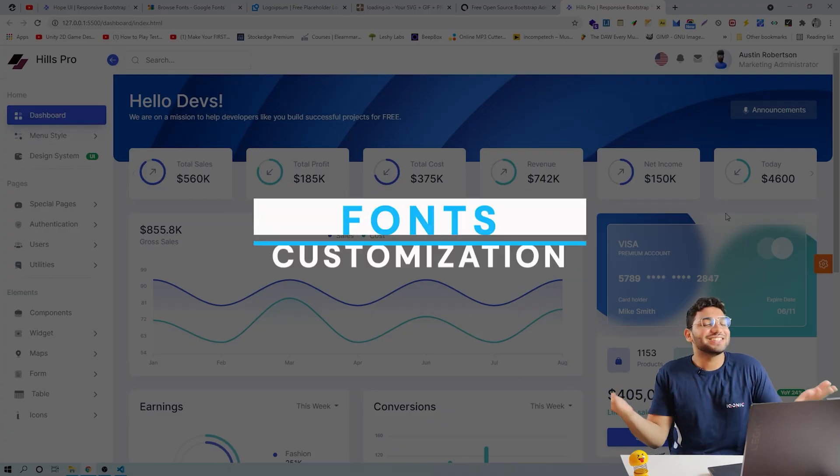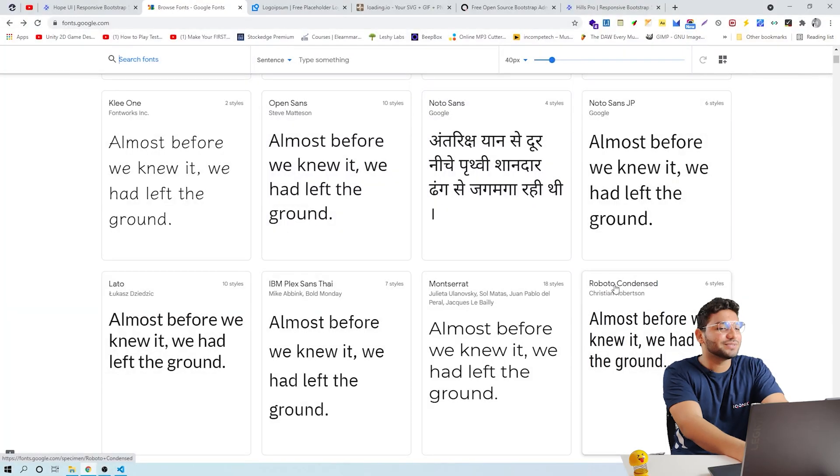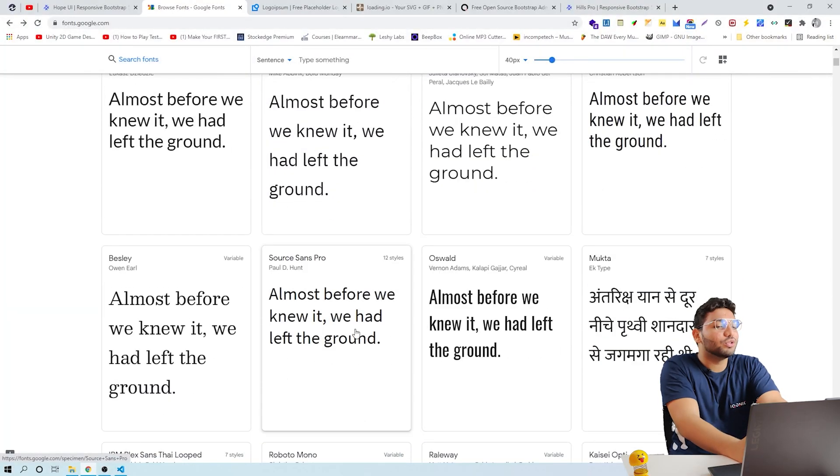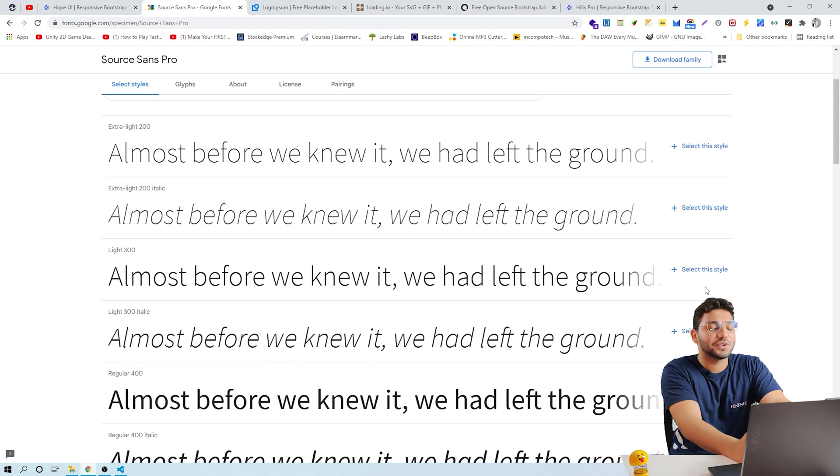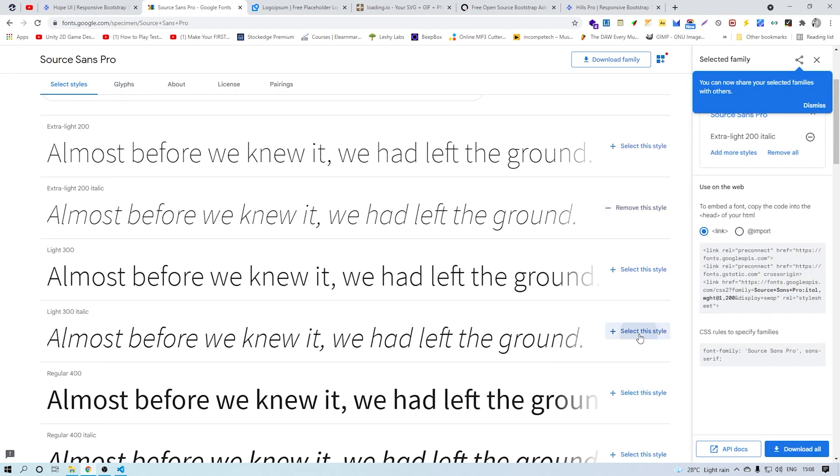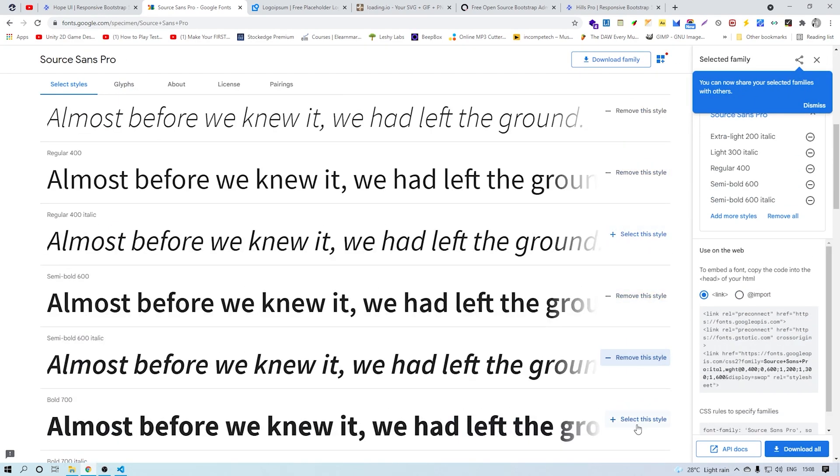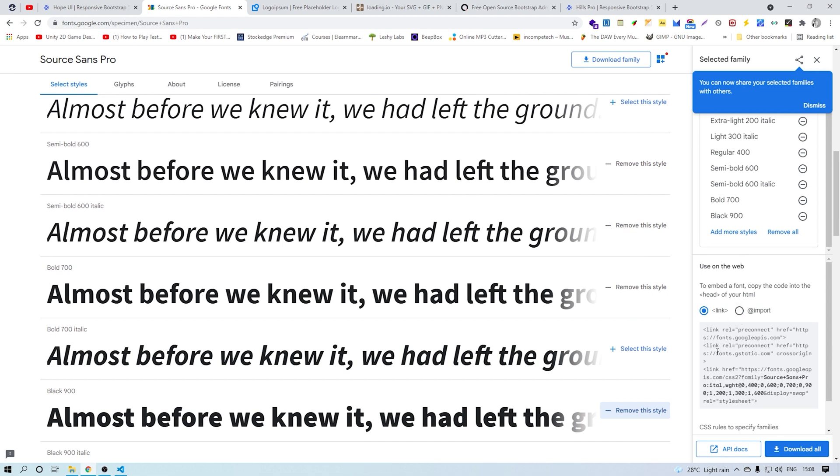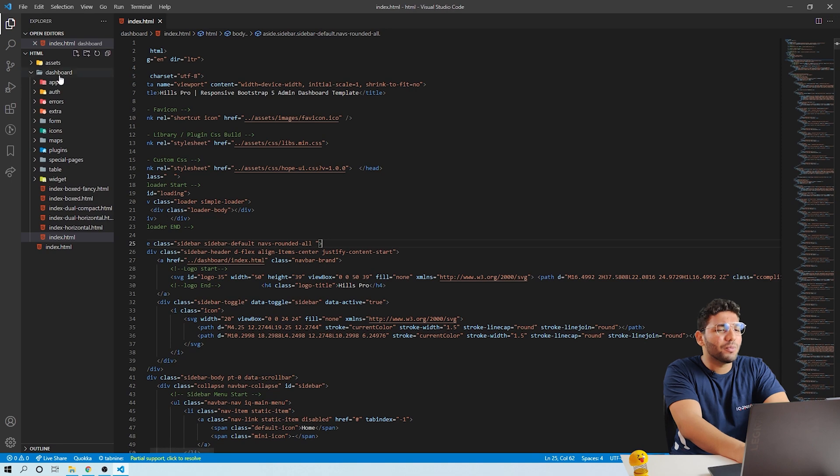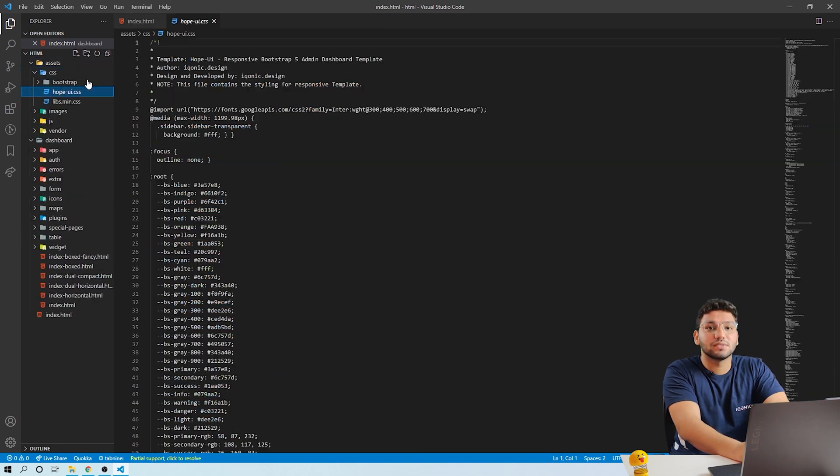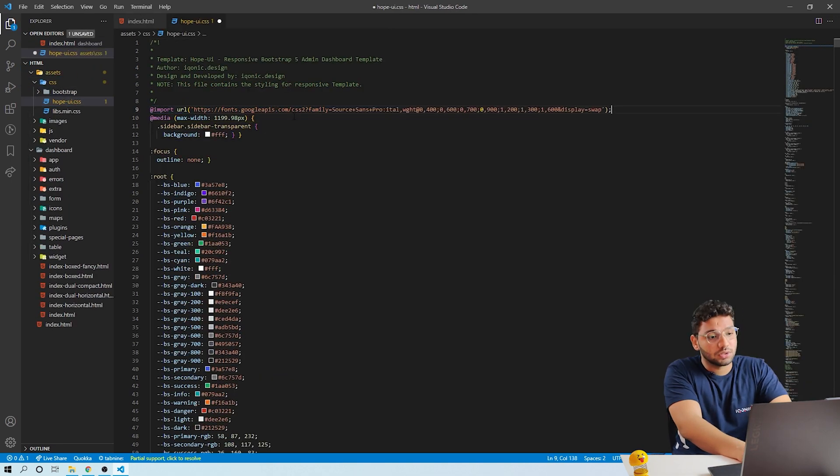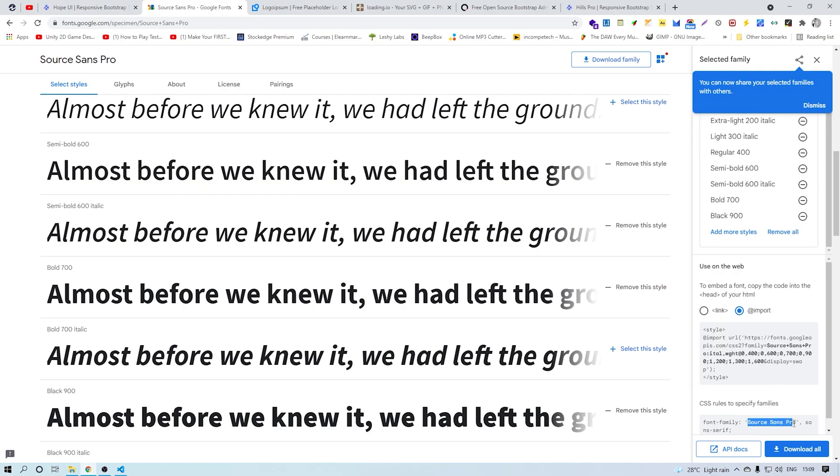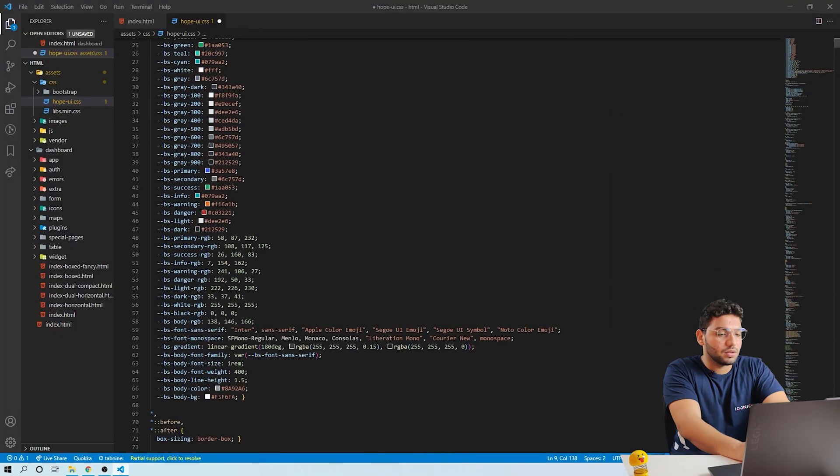Now let's roll down to the fonts. For starters, we can simply go to Google Fonts and choose the font whichever you like. Select the weight. Now let's change the font via import. Simply copy this piece of code through import and replace it in HopeUI.css, which is present in the assets folder.